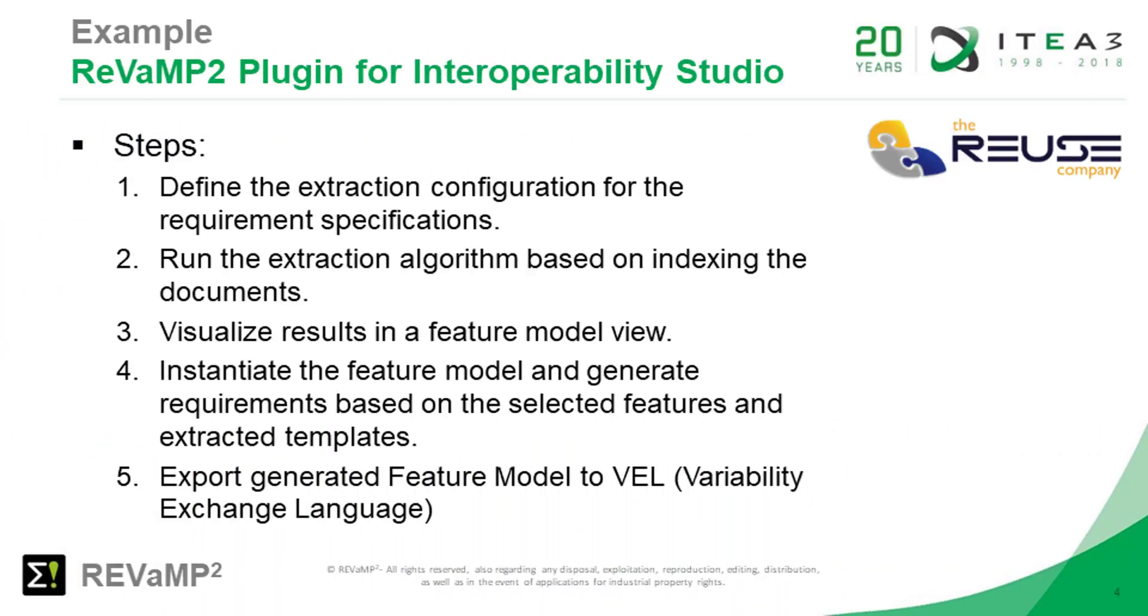The steps in the example are to configure the transformation from textual requirements to System Representation Language. Next, run the feature model extraction algorithms over SRL. Then, visualize the feature model in a graphical user interface. And finally, configure and instantiate new requirements from the feature model selection.